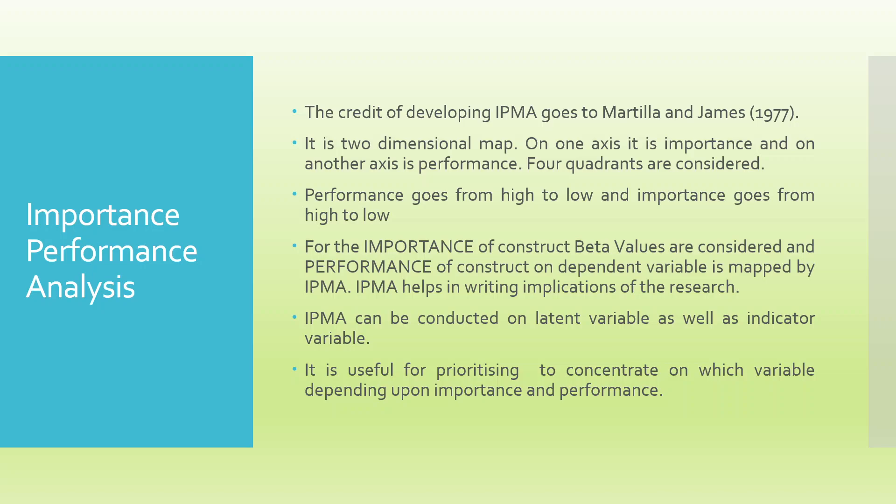IPMA can be conducted on latent variable as well as indicator variable, also known as measured variable.